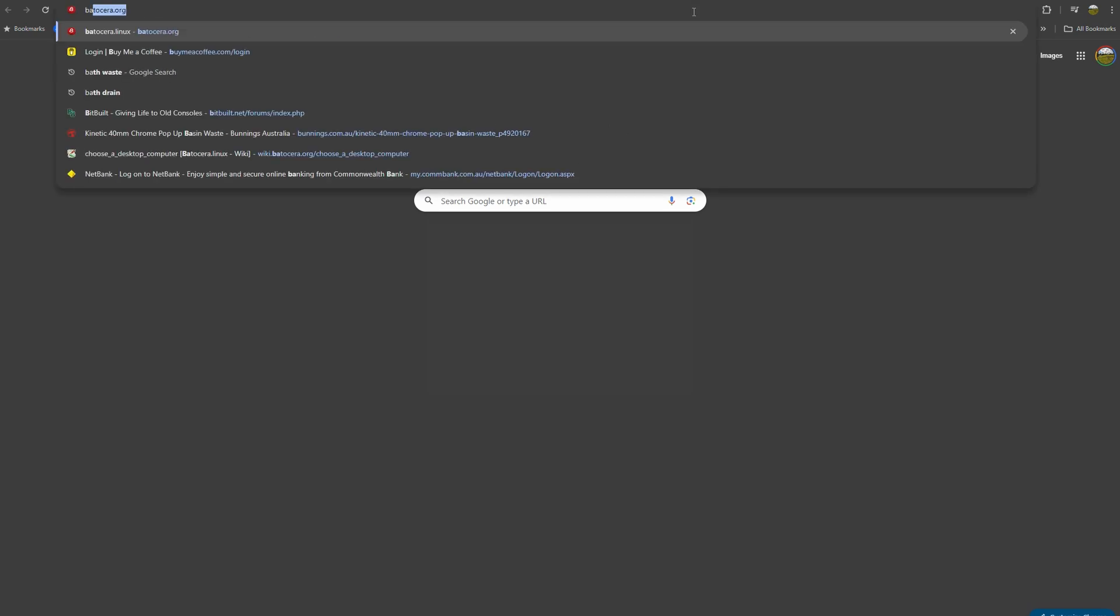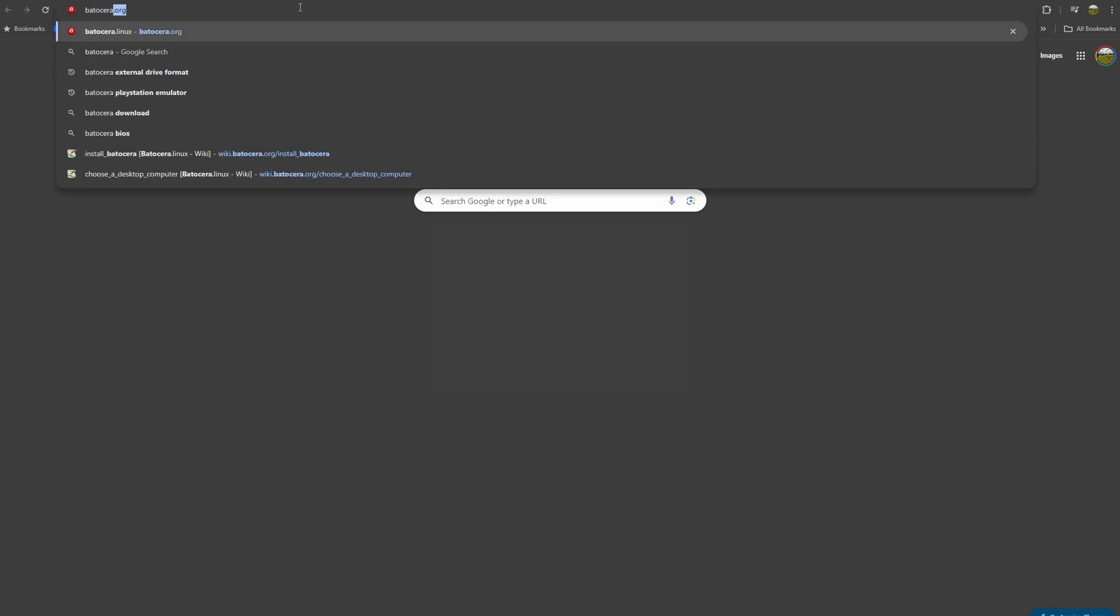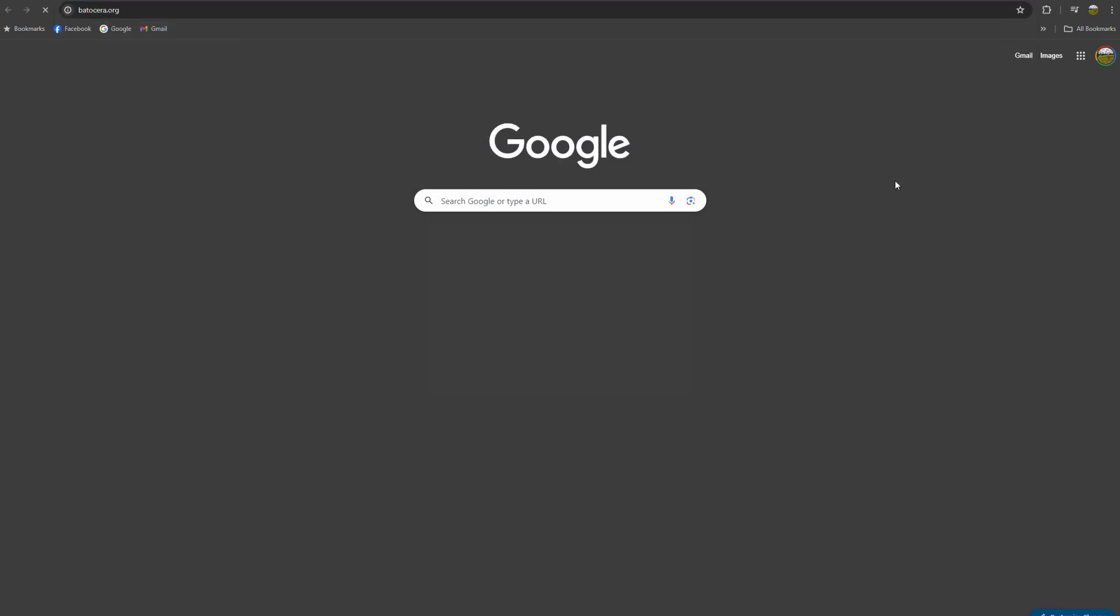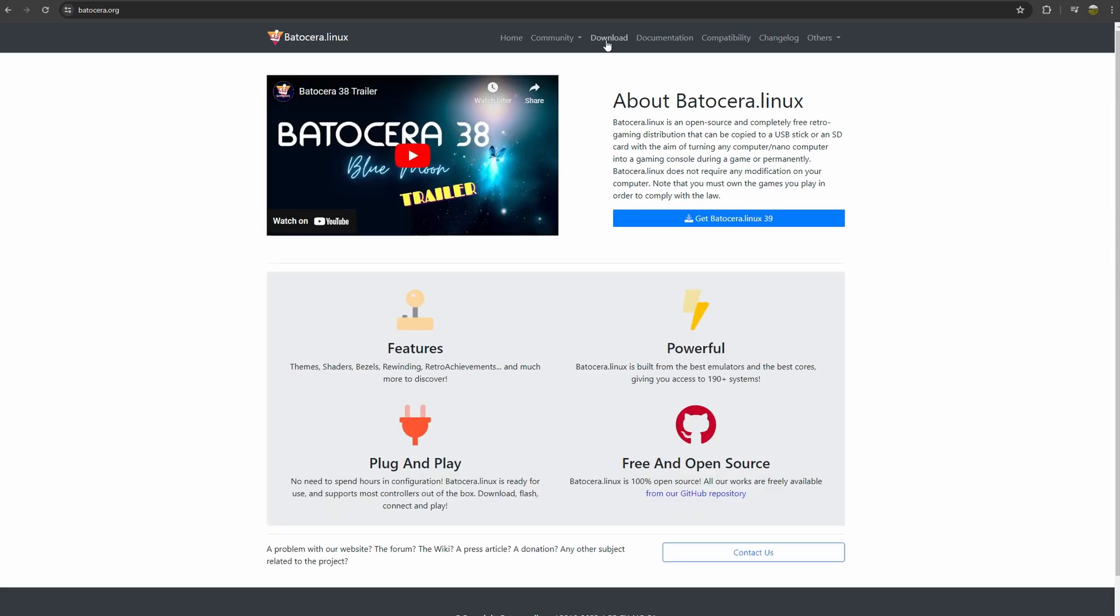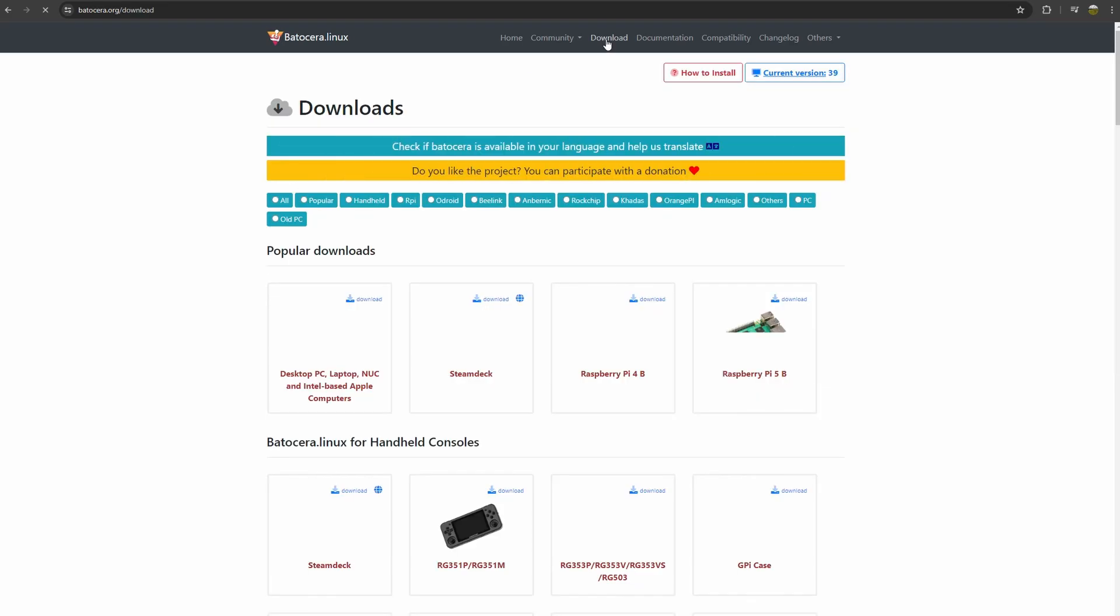In case you haven't heard of Batocera before, it's a pre-packaged Linux distro that's designed to turn any x86 computer into a retro emulation box. This is basically the closest thing you'll get to RetroPie for a regular x86 PC. Installing it is super simple, so I'll give you a quick step by step now. First, navigate to Batocera's website and download the desktop PC variant.